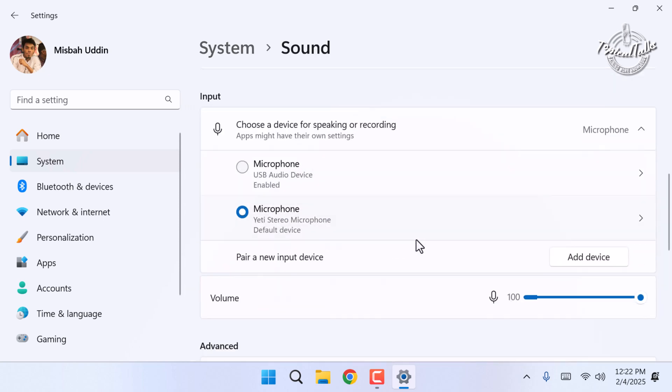Under the input section, you'll see your microphone listed. Click on it to select it if you have multiple microphones connected.